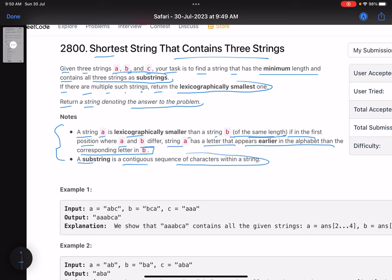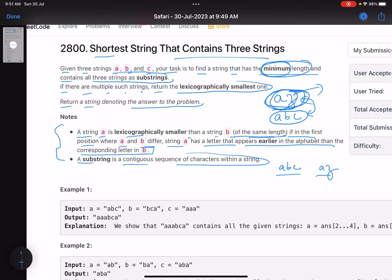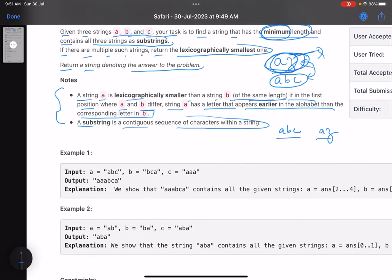A substring is a contiguous sequence of characters within a string. The key here is returning the minimum length string. For example, if there is a string 'az' and a string 'abc', even though 'abc' is lexicographically smaller, 'az' would be the answer because the first priority is length. The second priority is: if the lengths are equal, return the lexicographically smaller one.